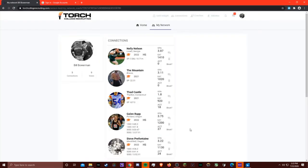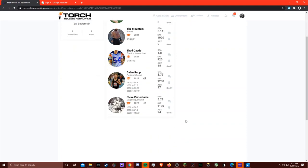Your view on an athlete's profile isn't just limited to the small tile, which includes their name, their class year, their PRs, their GPA, SAT, ACT, etc.